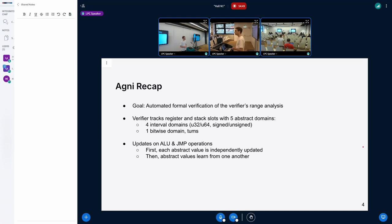The goal of Agni is to automate the formal verification of the verifier's range analysis. This is a specific, core part of the verifier — it's used to track the different values that all of the registers and stack slots can take at runtime. To do this it uses multiple abstract domains to track abstract values, i.e., over-approximations of all possible values at runtime. These domains are four interval domains and one bitwise domain.